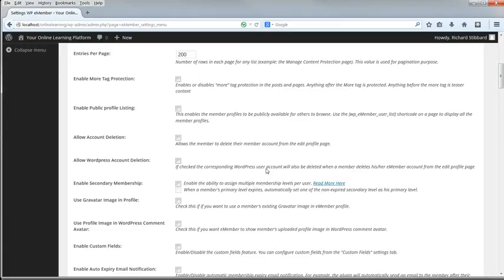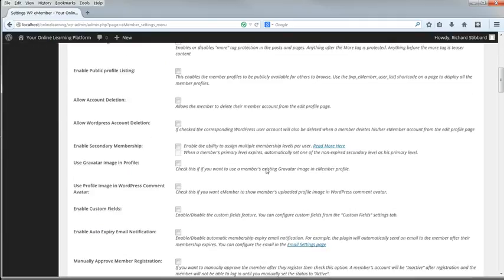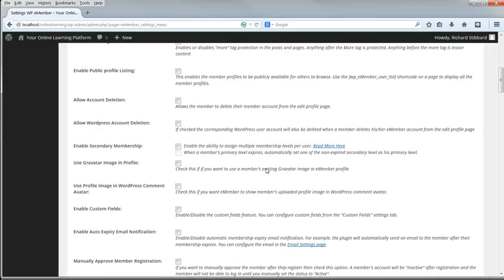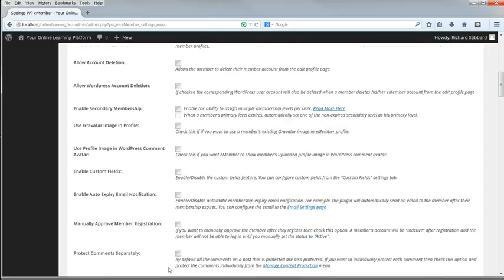If you enable more tag protection, then you can automatically use everything before the more tag as teaser text and protect everything which follows it. Enable Public Profile Listing: how you set this depends on whether you think your members want their profiles displayed publicly or not. If it's a site with social interaction in mind, you'll want to select this. If you think your learners are more interested in your content than in each other, deselect it. Allow Account Deletion: I'll leave this deselected so that only I can delete accounts. Allow WordPress Account Deletion: again, I'll leave this deselected.